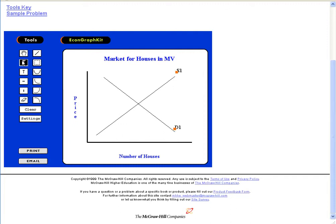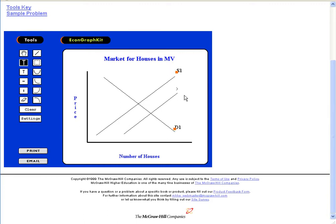Alright, so I'm going to draw in — I'm going to type in S2. So the supply curve shifted to the right. And let's say the number of buyers decreased — as I said, that would decrease the demand.